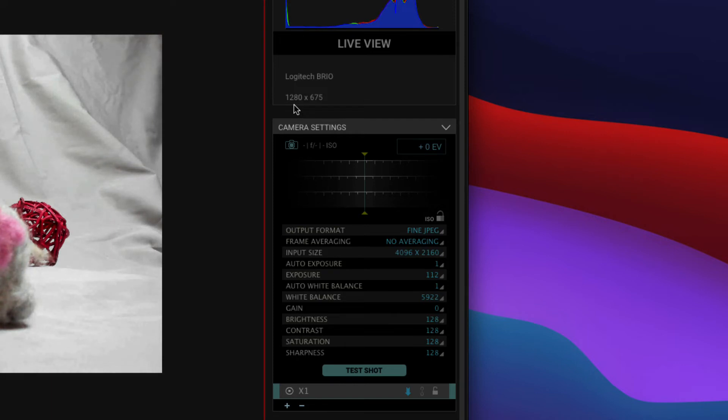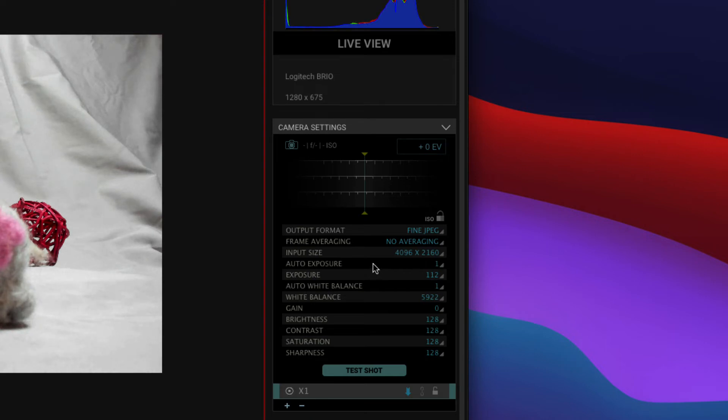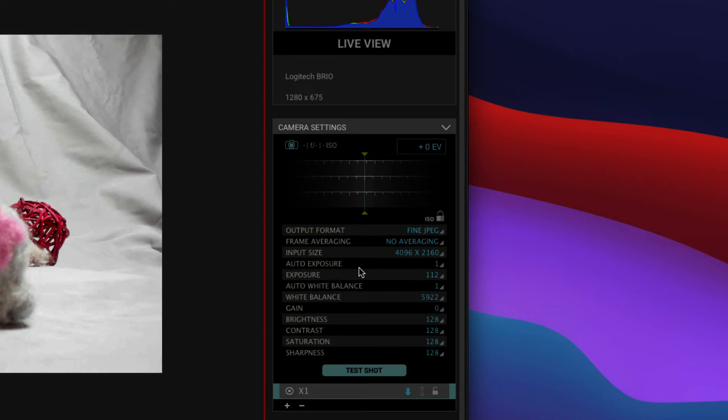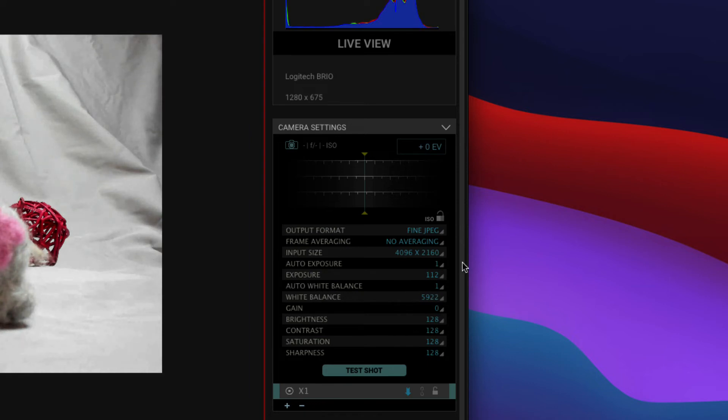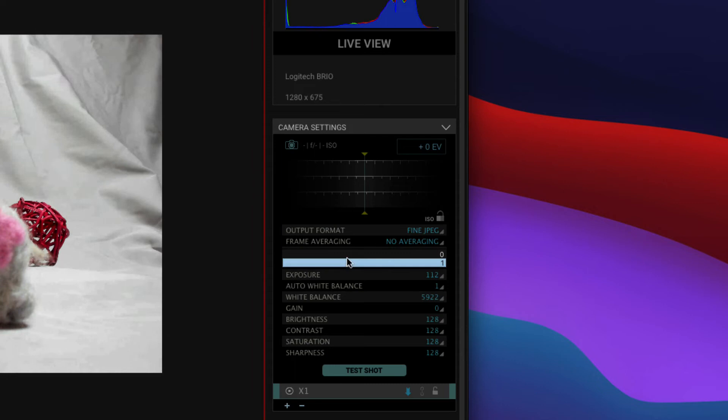But now we're going to look at the exposure settings. Here we have a bunch and the first thing you're going to want to do, you can leave this how it is, but the first thing you're probably going to want to do is turn off anything auto. So here we have auto exposure and that says 1 and auto white balance 1. 1 is a very computery way of saying on. We're going to turn that to 0 which is off.